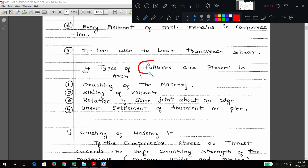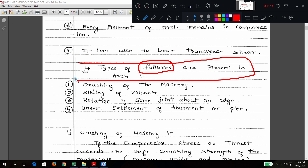There are four major types of failures in arches: one is crushing of the masonry, second is sliding of the voussoirs, third is rotation of the joint, and fourth is uneven settlement of the abutment. We will discuss these in the next class.